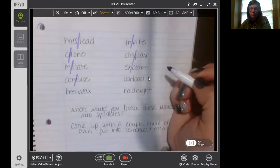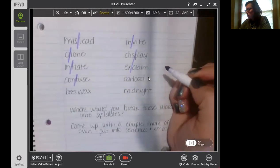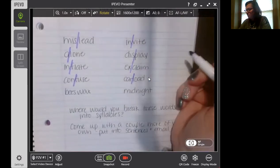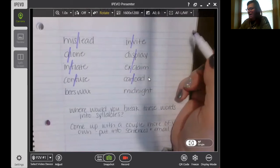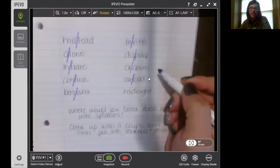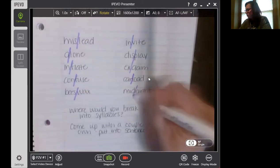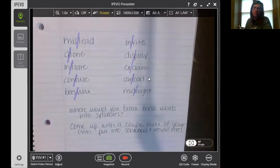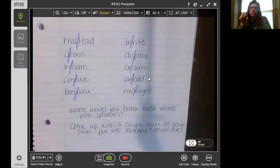Carload — where would we do that? Car-load. And beeswax — bees-wax. And then midnight — mid-night. So see if you can find some other words that you're going to separate into two syllables and come up with a couple of sentences of your own and email those to me as well.